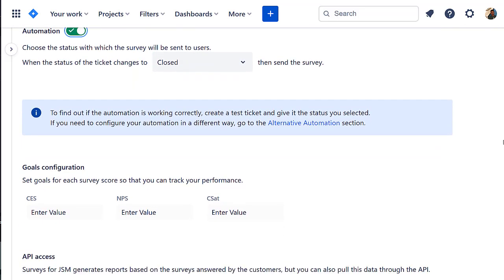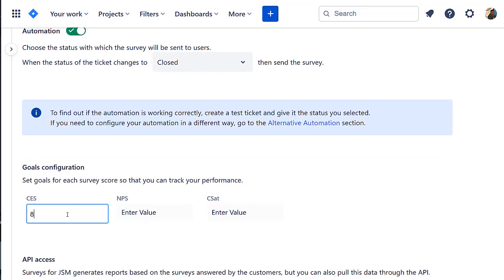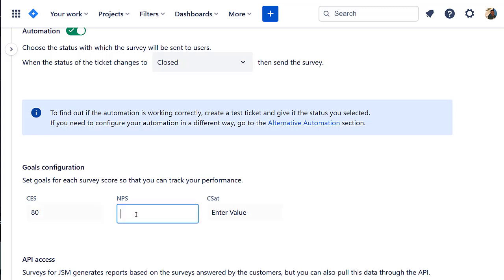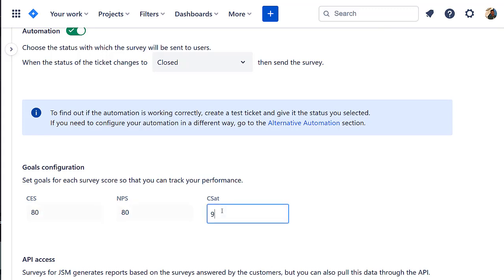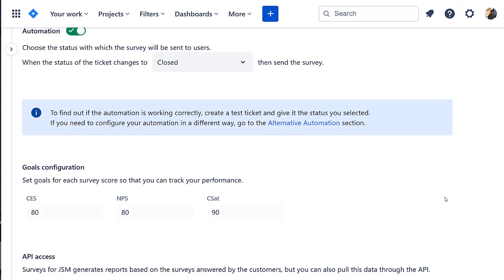Next, let's configure the goals for the survey score. Set the CES, NPS, and CSAT values. You can track the performance of your team in the Survey Report section.